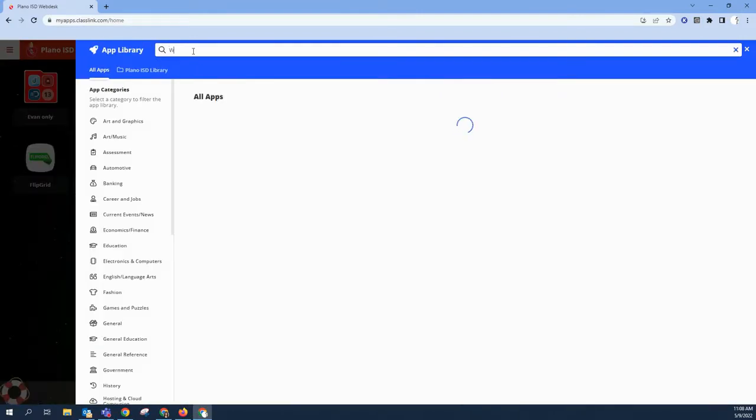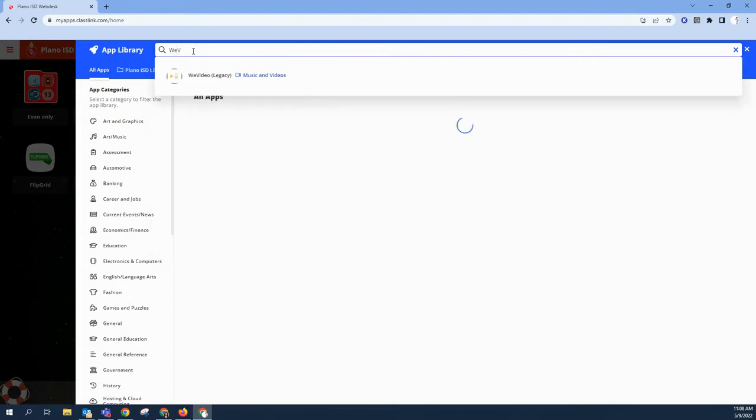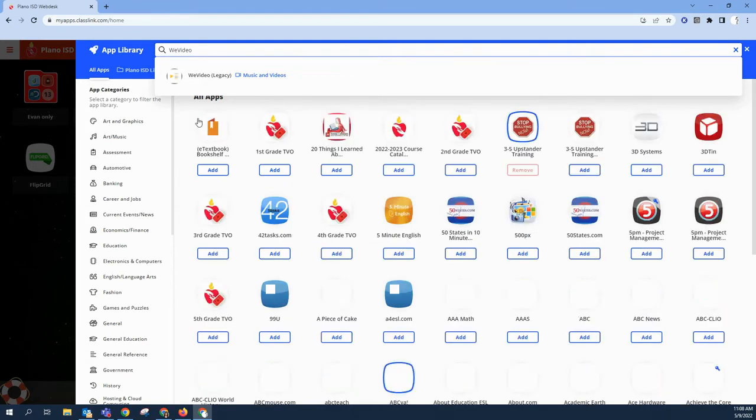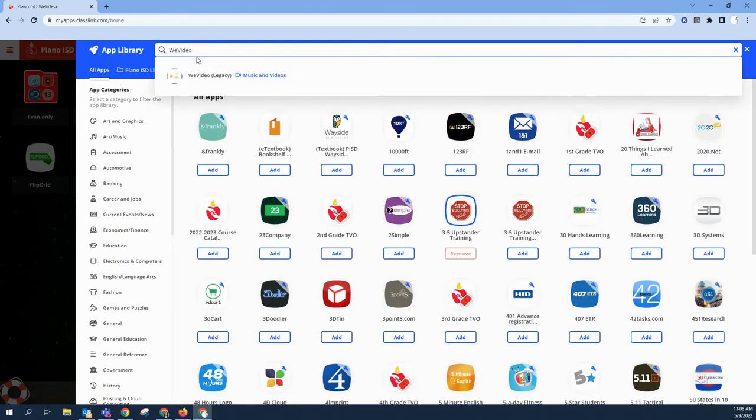Start typing the first few characters of WeVideo. Be sure to use a capital W. You only need a few characters of the word WeVideo, otherwise you might end up with a lot of results.